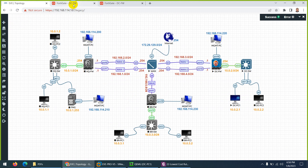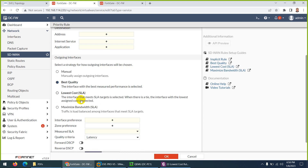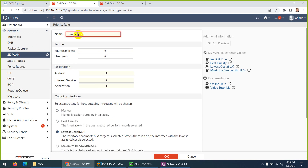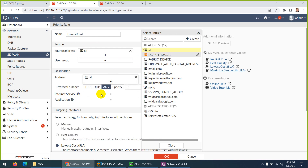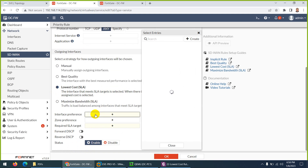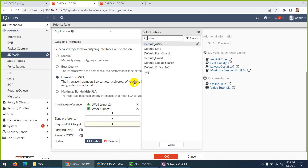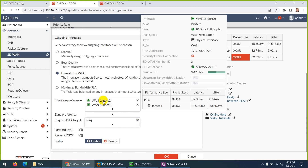Now let's create the SD-WAN rule. Go to Network > SD-WAN > SD-WAN Rule > Create New. I'll give it the same name - 'Lowest Cost' - with no spaces. Source can be anything, destination can be anything, protocol can be any. I want to use Lowest Cost, which considers cast member interfaces as well. For interface preferences, I'll put WAN2 on top and WAN1 as second preference, and we'll use the 'ping' Performance SLA.